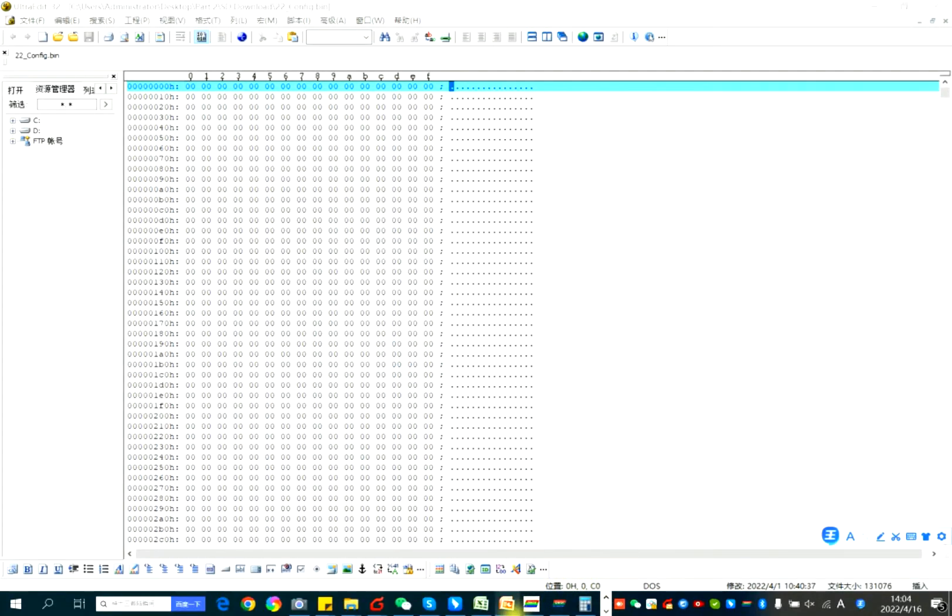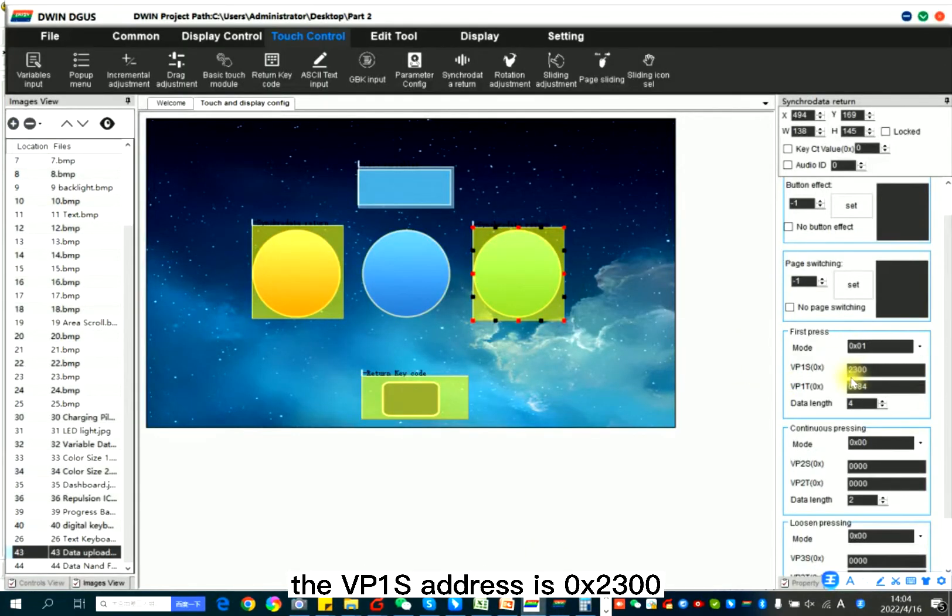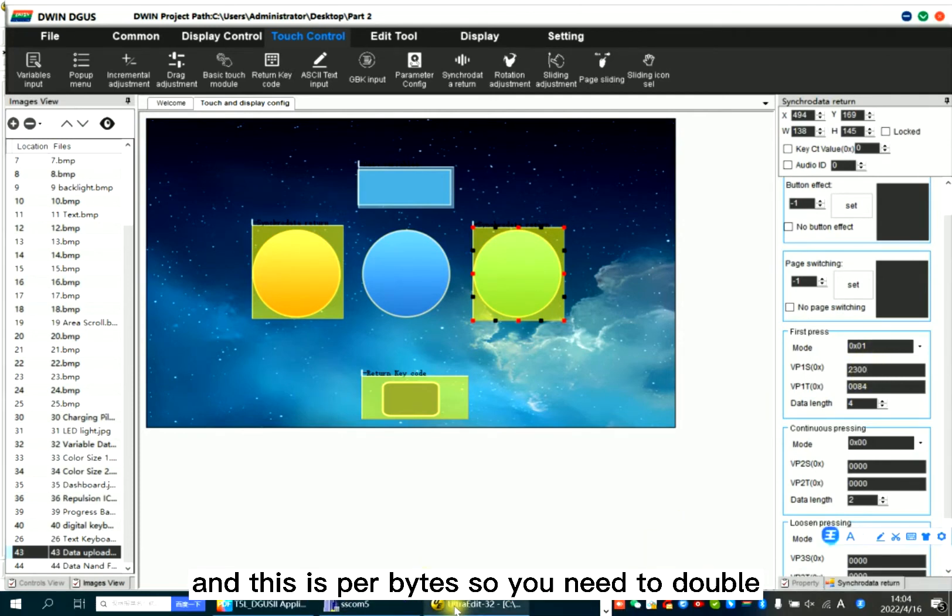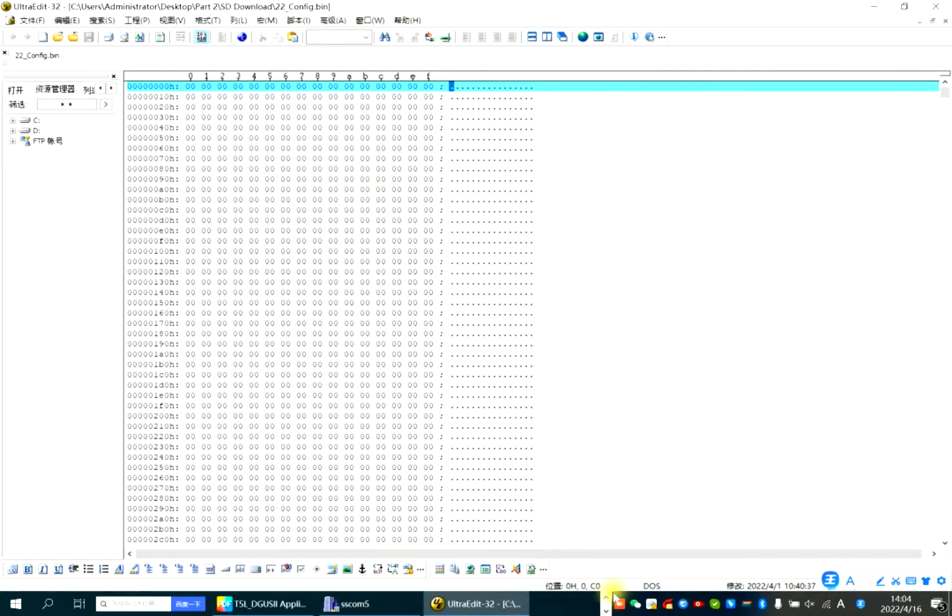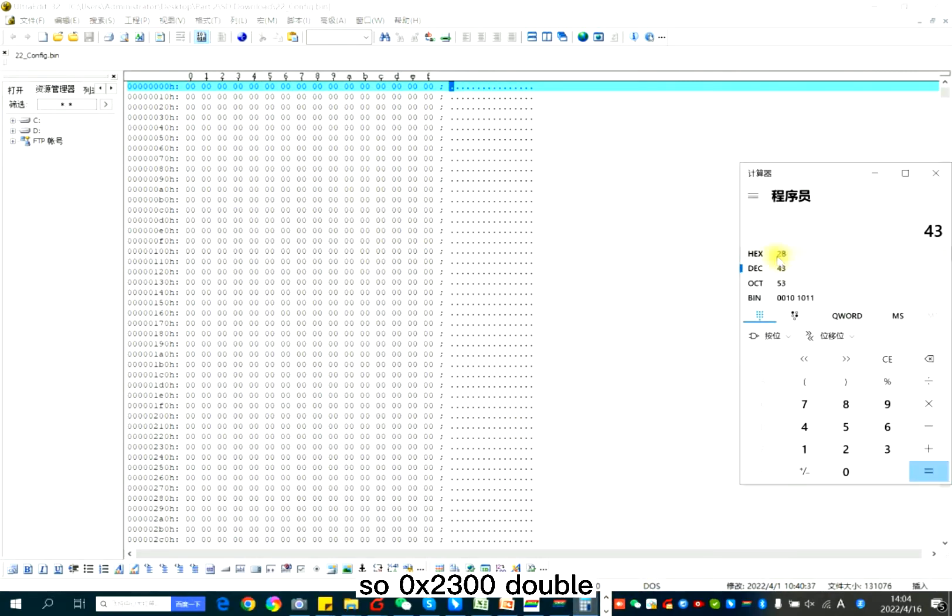In the project here, the VP1S address is 2300. So it's 2, 2, 3, 0, 0, 0. So this is 46.